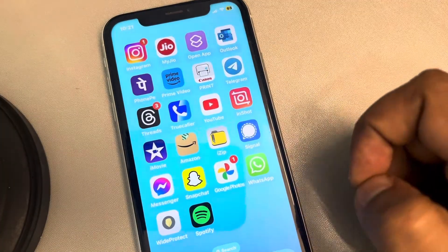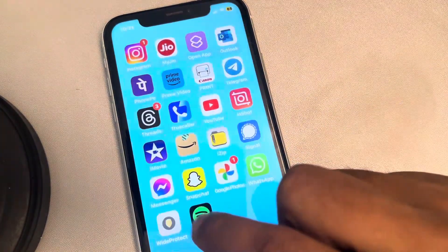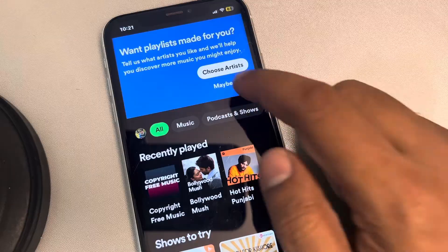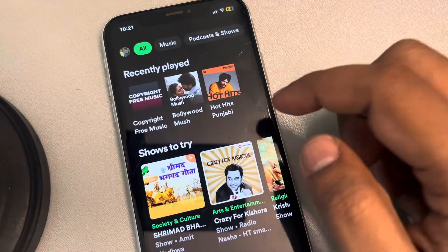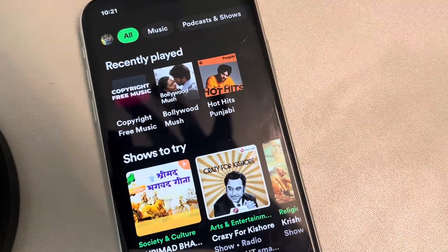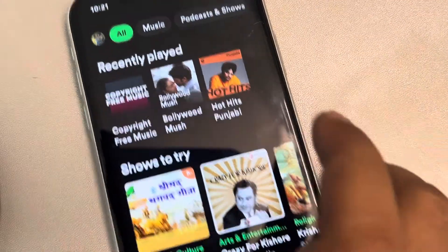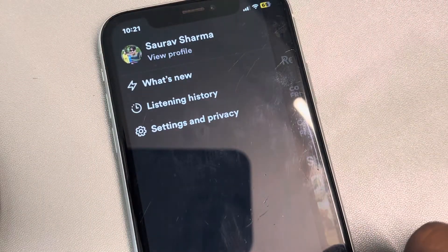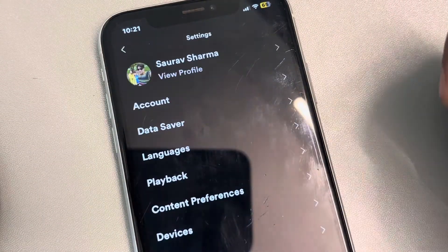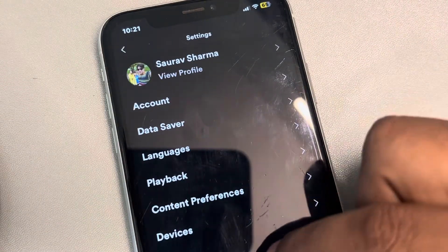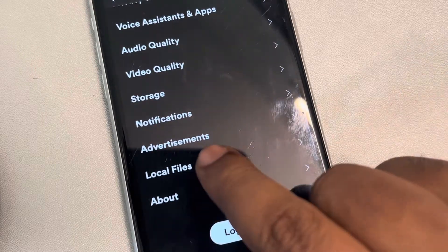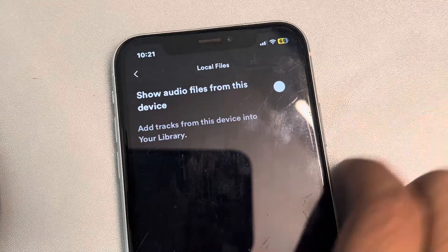Open Spotify and tap on your profile icon, then tap on Settings and Privacy. Scroll down and find Local Files, then tap on it.